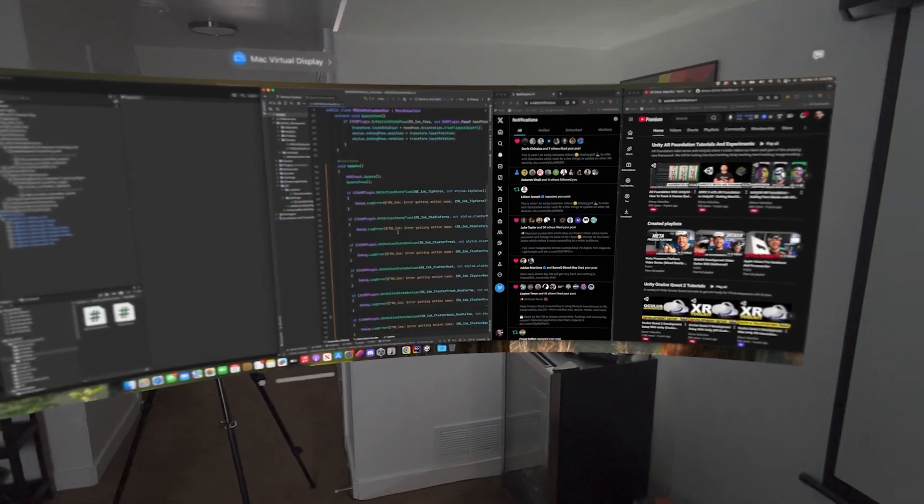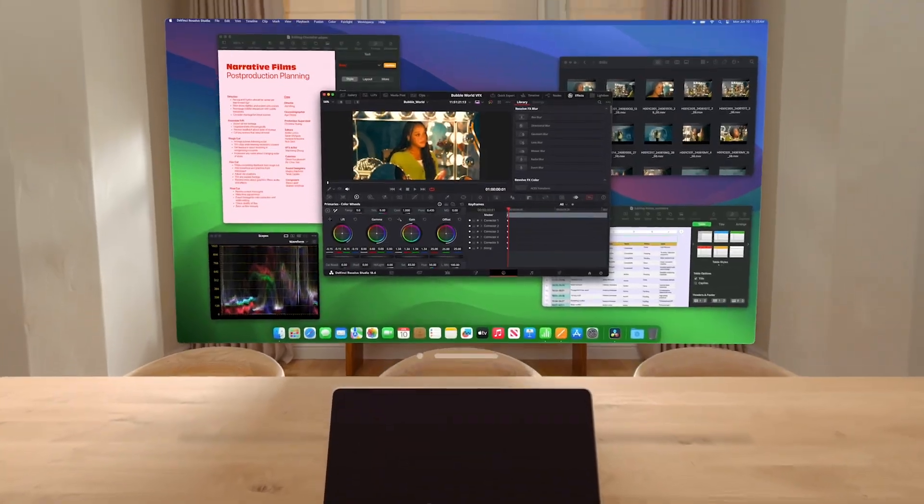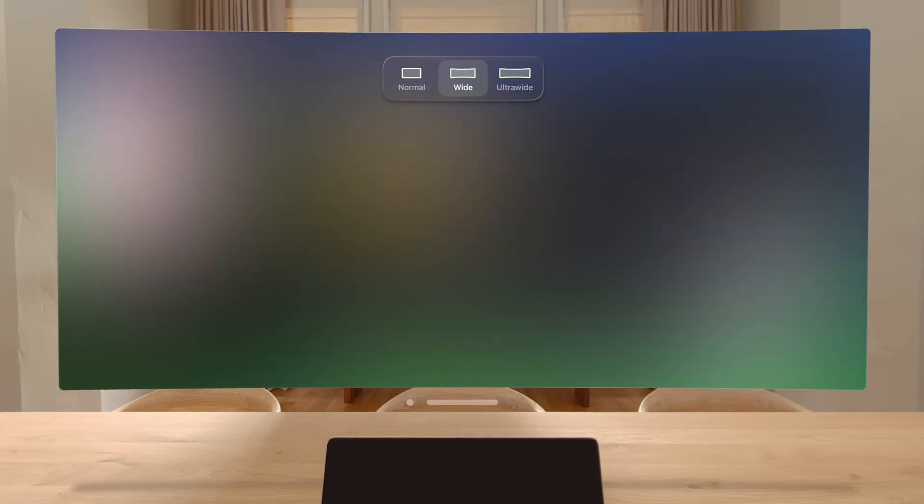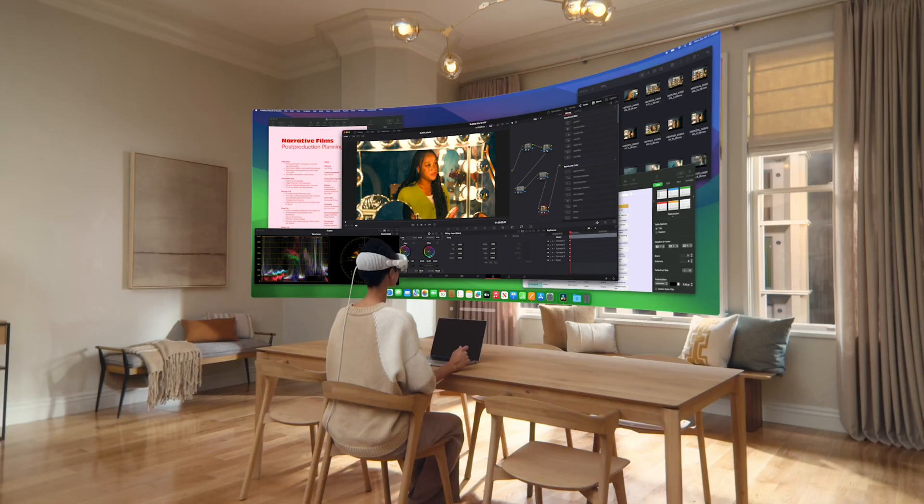Apple also added a new floating button that allows you to quickly toggle between normal, wide, and ultrawide modes. Now, how do these options affect the resolution?